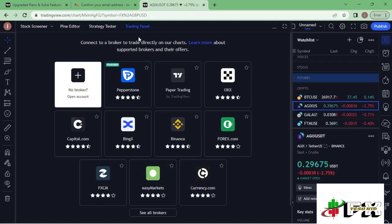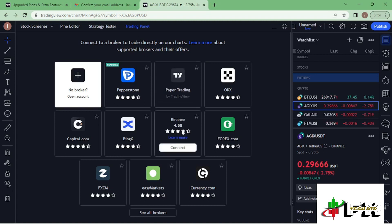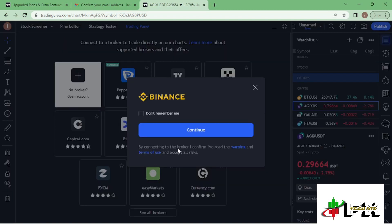On this page you can see the brokers that you can connect with TradingView. The one I want to show you today is Binance, so I just tap on the connect icon where we have the Binance option. By default, TradingView will remember your login details — if you don't want that, you can tick that box — then tap on the continue icon.